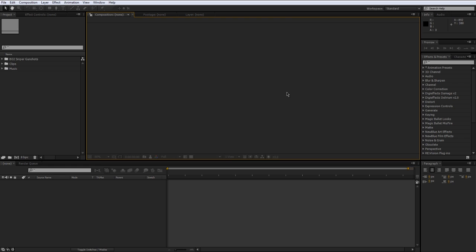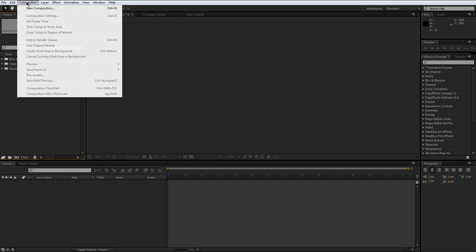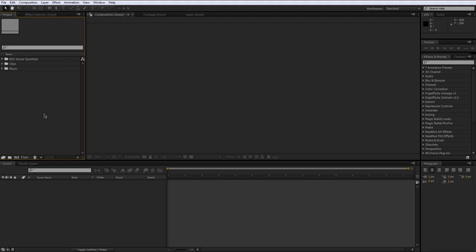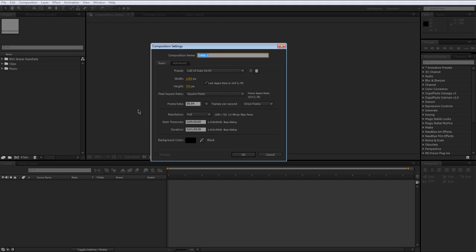So think of a composition as a sequence inside of a project and you can have as many sequences as you want and the cool thing about them is, let me show you. I'm going to go to composition, new composition or just press Ctrl+N as a shortcut.